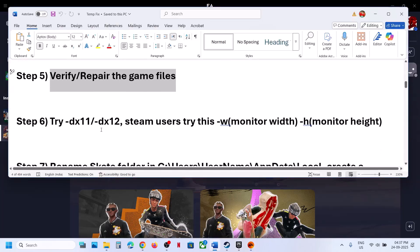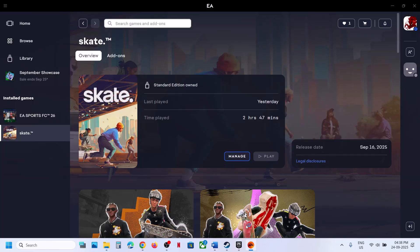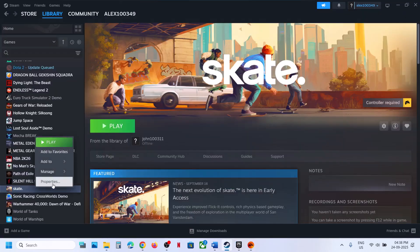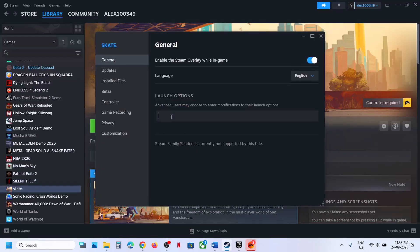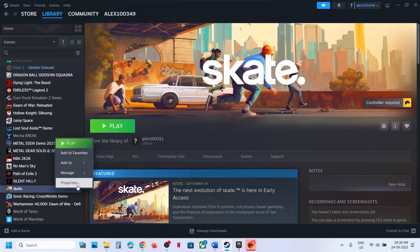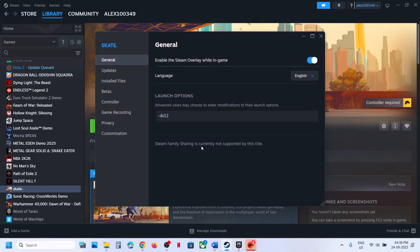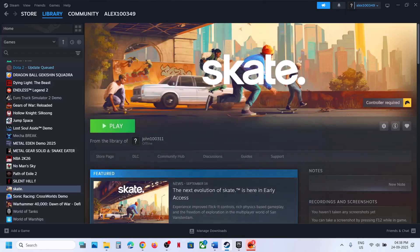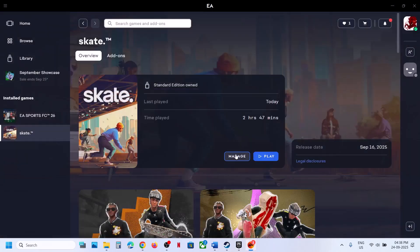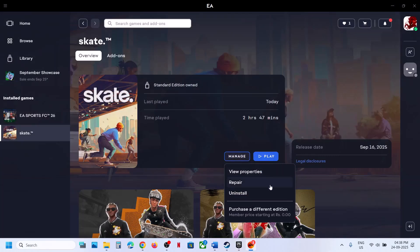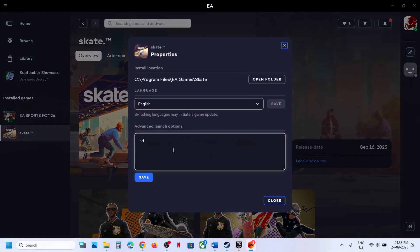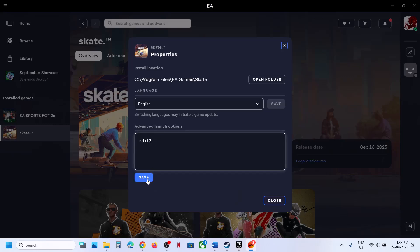The next step is to try DX11 or DX12 in the launch options. On Steam, right-click the game, go to Properties, and in the Launch Options field type '-dx11' and launch. Still not working? Try '-dx12'. For EA app users, go to Properties, type '-dx11', save, launch, check. If still not working, try '-dx12', save, launch. Still not working? Remove the launch option.